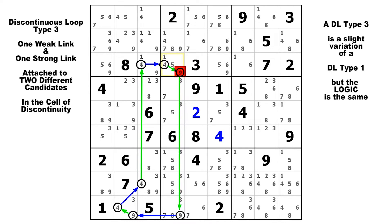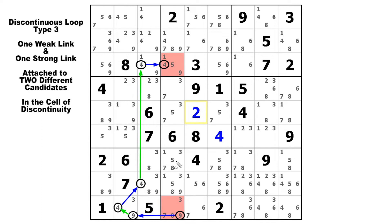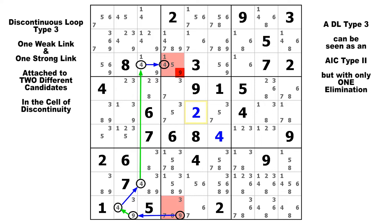Now let's look at this yet another way. If we remove the first weak link between the two nines in column 4, what do we have? We have an AIC type 2, where we have different digit endpoints that lie in cells that can see each other. Starting on the 9 down in row 9, we have strong, weak, strong, weak, strong. And what do we know when this happens? We know that the start digit cannot be true in the end cell, and the end digit cannot be true in the start cell. So since this 9 is our start digit, it cannot be true in the end cell and must be false. Now there is no 4 in the start cell, so no elimination can be made there. So any DL type 3 is really just an AIC type 2, but with only one elimination. Because if we had a 4 down here in this cell, it would be foolish to think of this as a DL type 3 — as an AIC type 2, we would get two eliminations instead of just one.